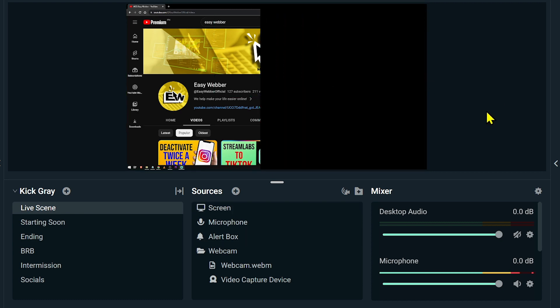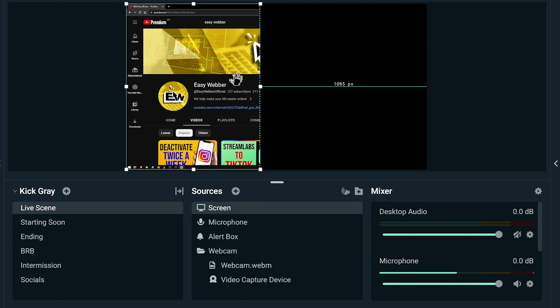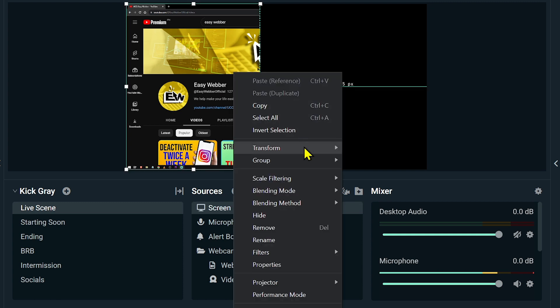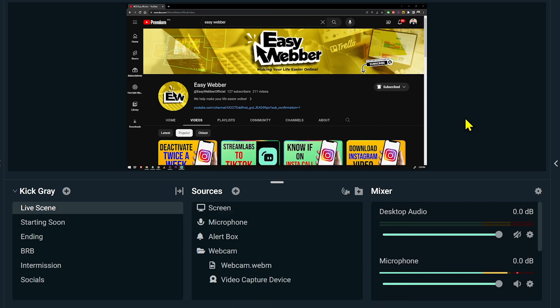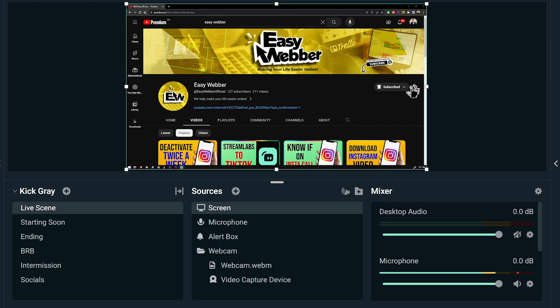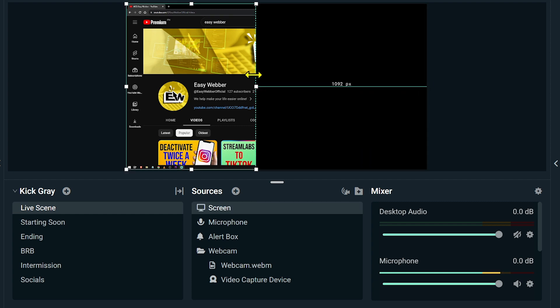Basically you can do that one but it's still the same. You can just go ahead and click Reset Transform and everything should be okay. Now I did that by just clicking the Alt and then dragging this one here. So basically this is how you're going to crop it.